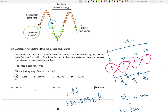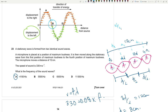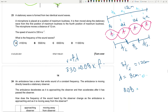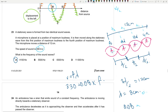Question 23: A stationary wave is formed. A microphone moves from the first to the fourth position of maximum loudness (antinode). Antinode-to-antinode distance = λ/2. From first to fourth antinode = 3 × λ/2. So 3λ/2 = 12 cm, giving λ = 8 cm = 0.08 m. Using v = fλ: 330 = f × 0.08, so f = 4125 Hz. Closest answer is A.